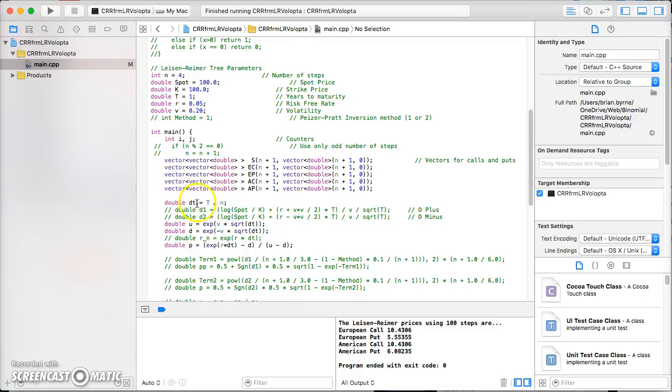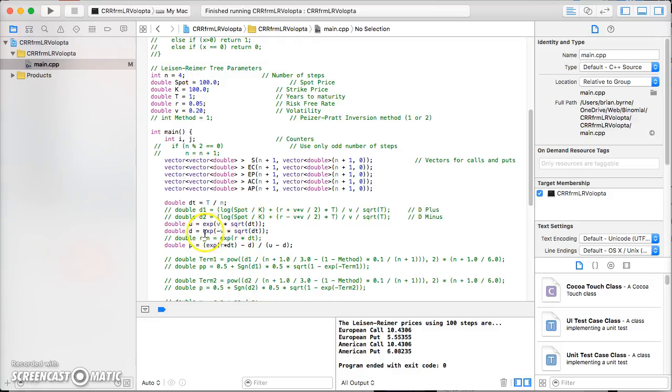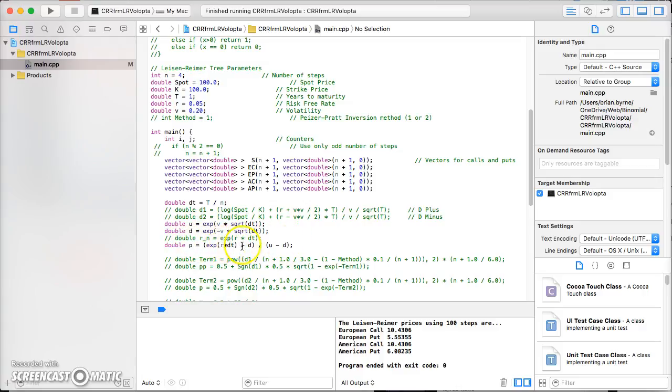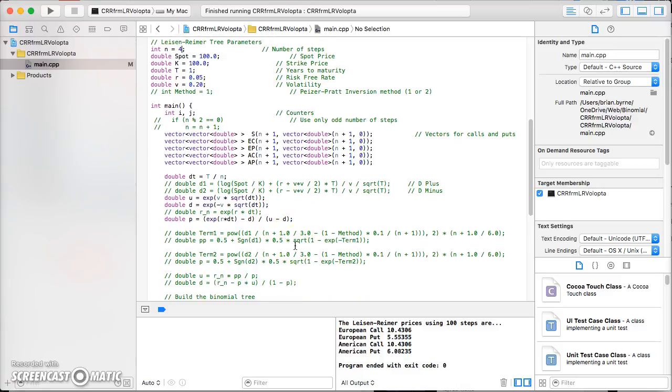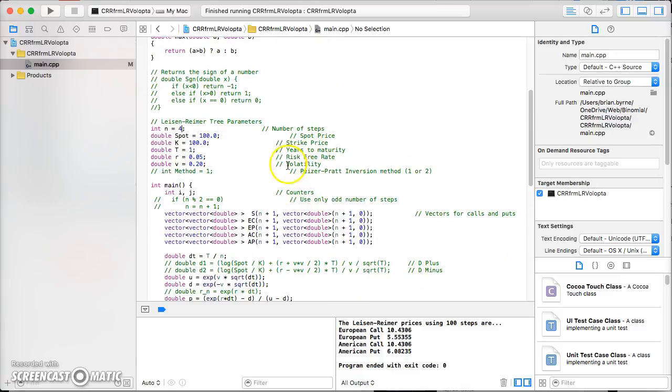One year, four steps, dt would be 0.25. U is equal to e to the power of the Black-Scholes volatility square root of the time step. D in the VBA code we made equal to 1 divided by U, but that's the same. The risk neutral probability here is e^(r*dt) over minus dt.